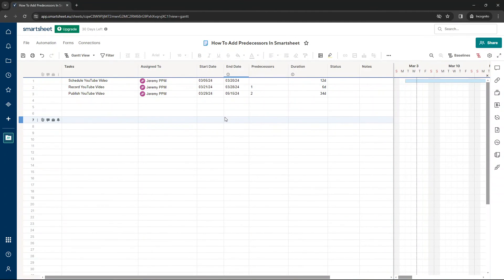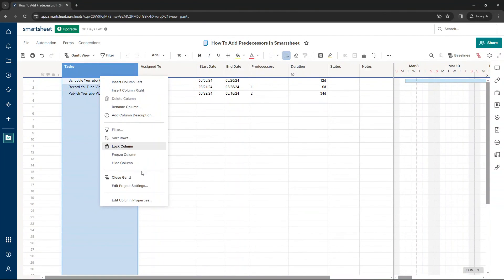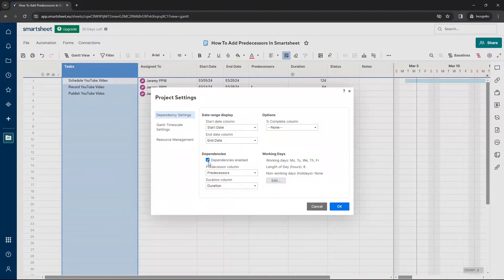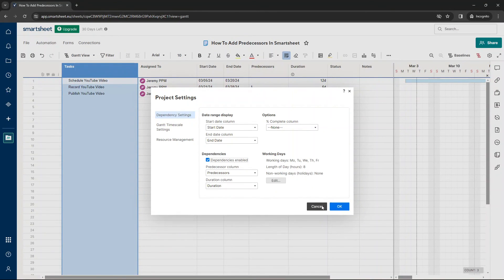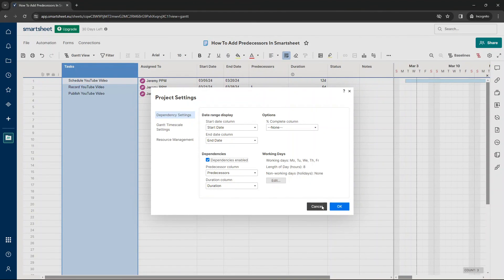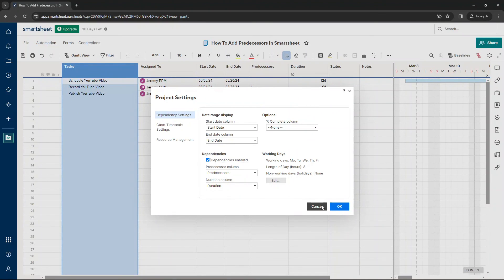If you did want to take the predecessors and the dependencies off, find your primary column, edit project settings, and then just uncheck that. So I hope this video was useful. Any questions, comments, feedback, drop them down below and I'll get back to you. And do consider checking out my course if you do want to make the most of Smartsheet. With all that said, I hope you have an excellent day.